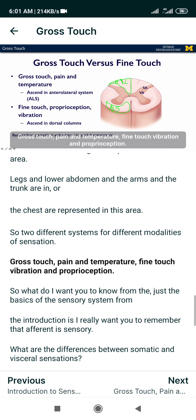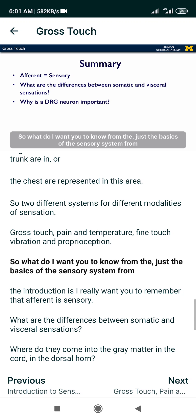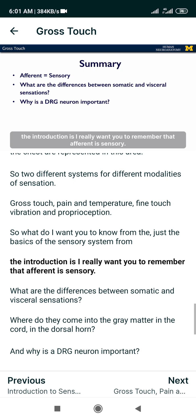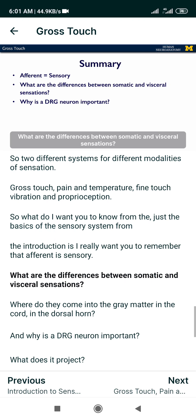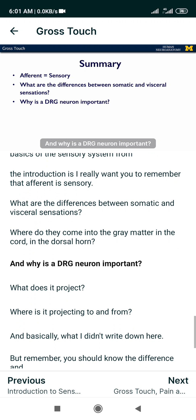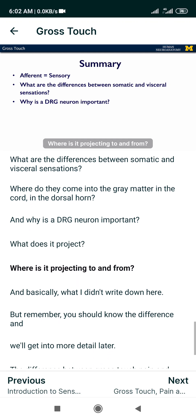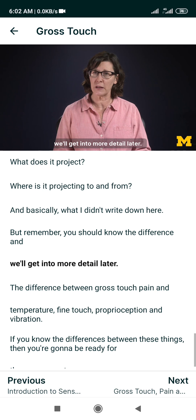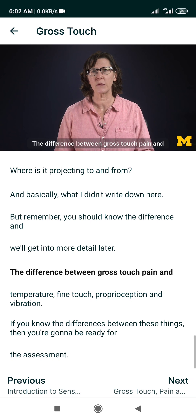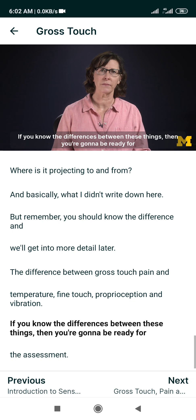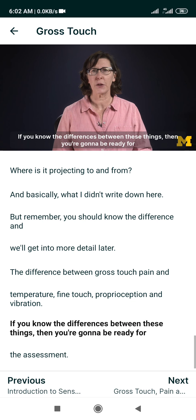So what I want you to know from the basics of the sensory system introduction: afferent is sensory. What are the differences between somatic and visceral sensations? Where do they come into the gray matter in the dorsal horn? Why is the DRG neuron important — what is it projecting to and from? And know the difference between gross touch, pain and temperature, fine touch, proprioception, and vibration. If you know the differences between these things, you're going to be ready for the assessment.